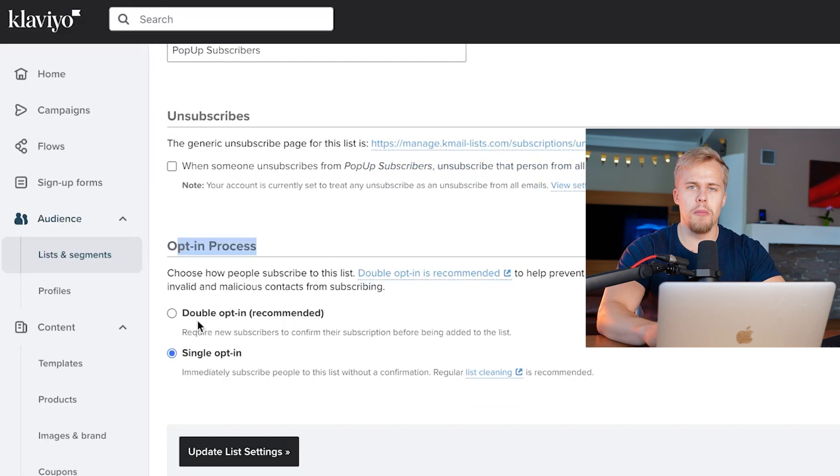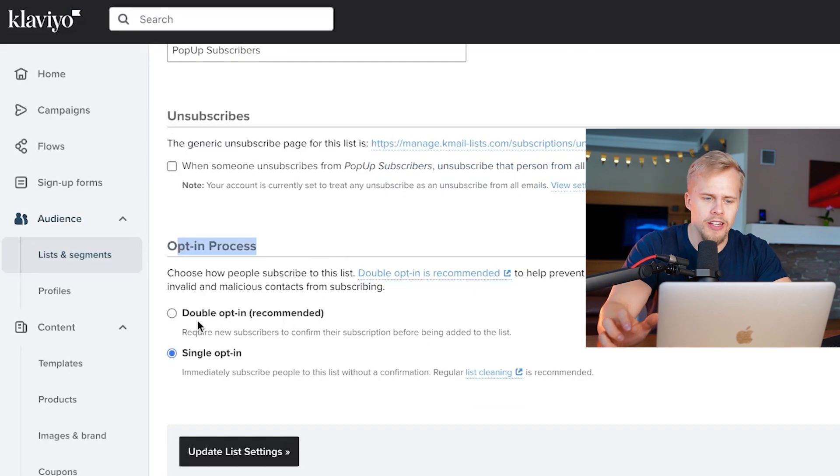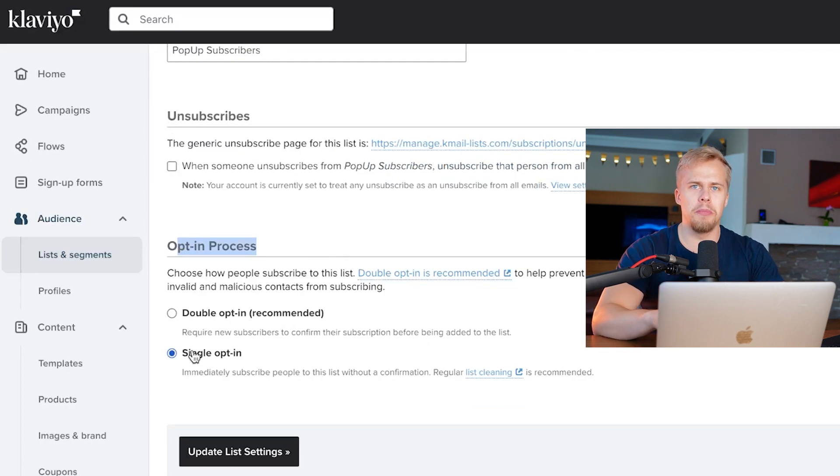If you have this set to double opt-in, you need to change this to single opt-in. This is extremely important because what's going to happen is if someone signs up right now, they get sent an email asking them to give you consent to sign up to the list. If you are in Europe, this is an issue — that's why you want to tap the video here and watch how I create GDPR compliant pop-ups, so you can turn off double opt-in and increase conversions.